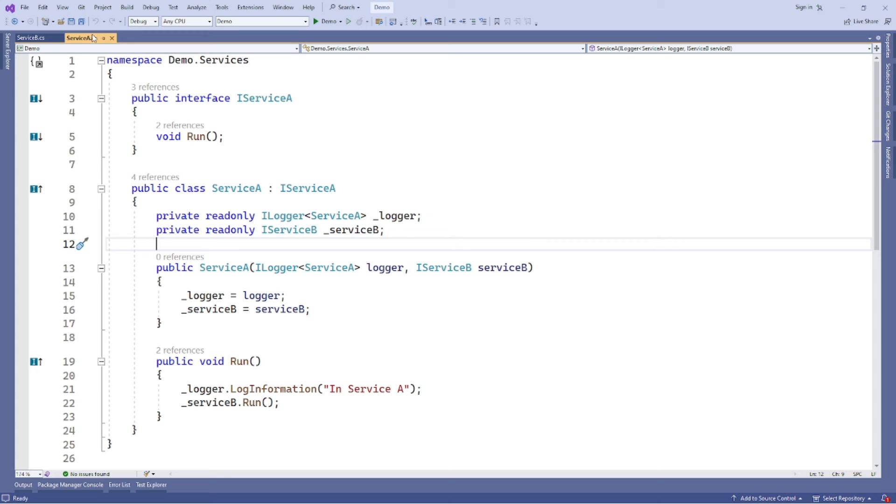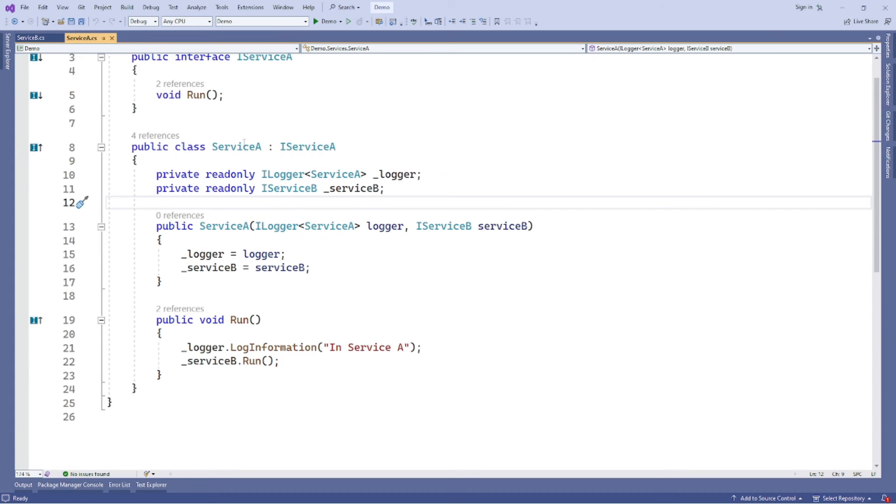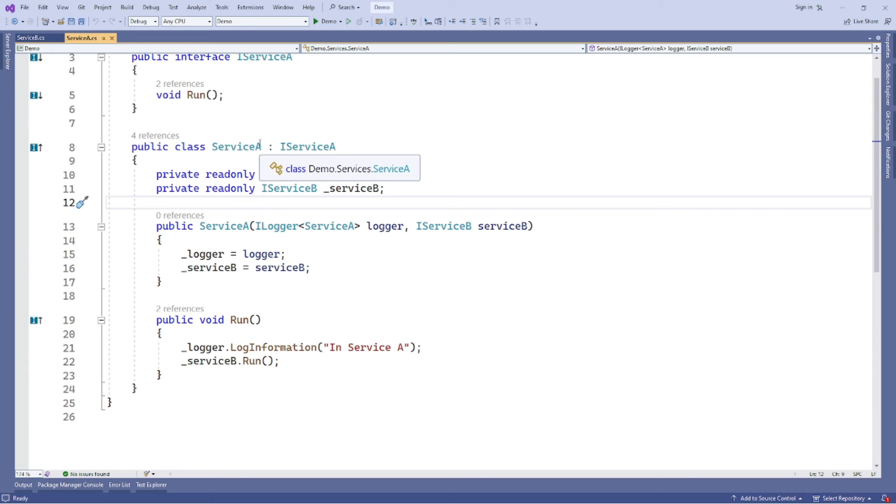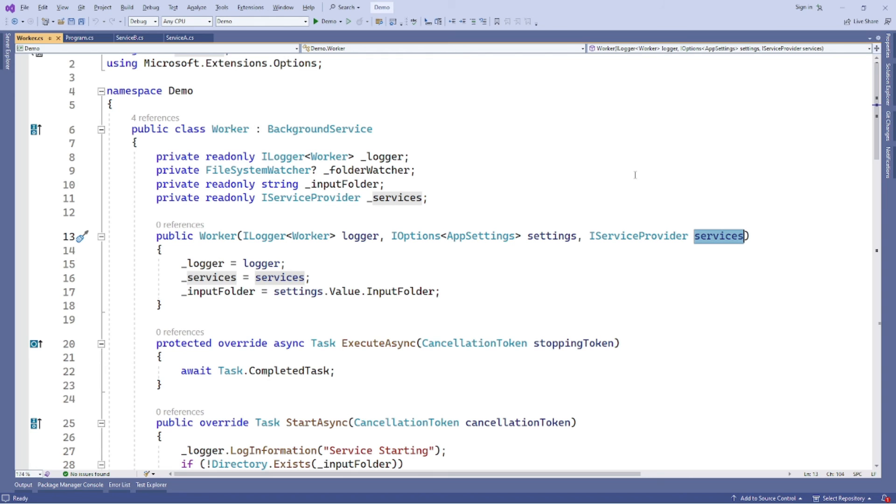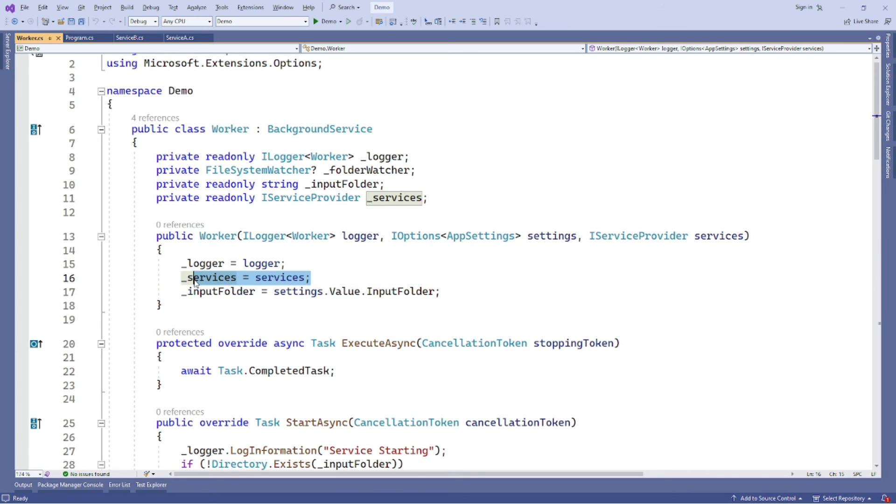There are two code snippets. Number one is service A and service B are the classes. Here's the example. We inject the service B into service A. We will use service A as an entry point. Run the process when a new file is created and detected by the file system watcher in the worker service. We register service A and the service B in the program.cs file. Here it is. And we can use iServiceProvider to create a scope and resolve the scope service. Here's the example. In this way, the DI container is able to resolve all dependencies.